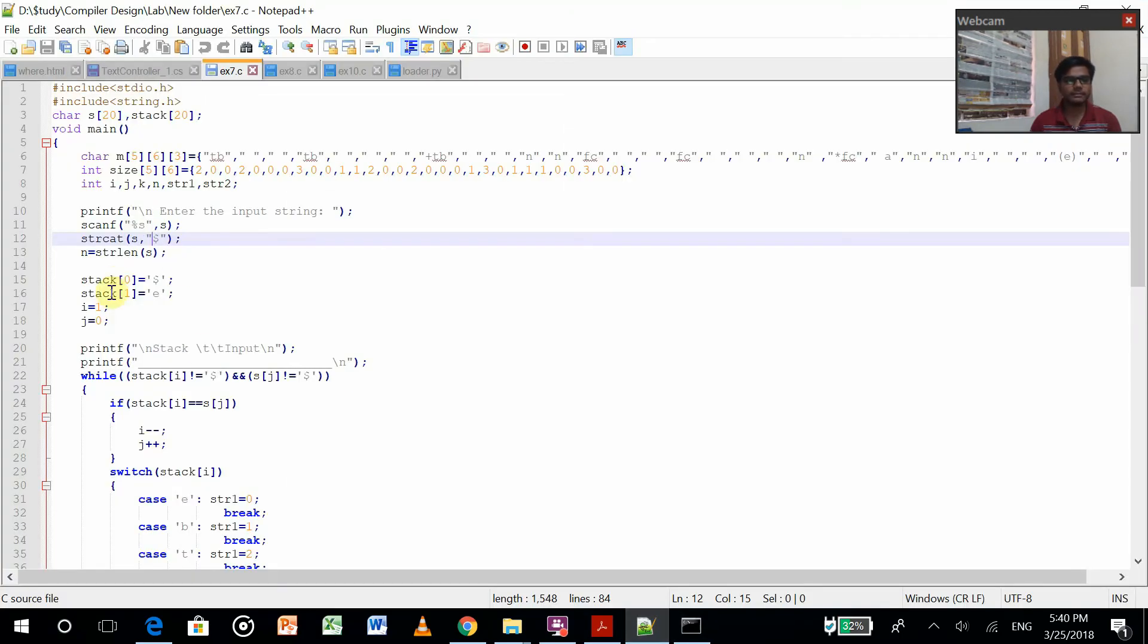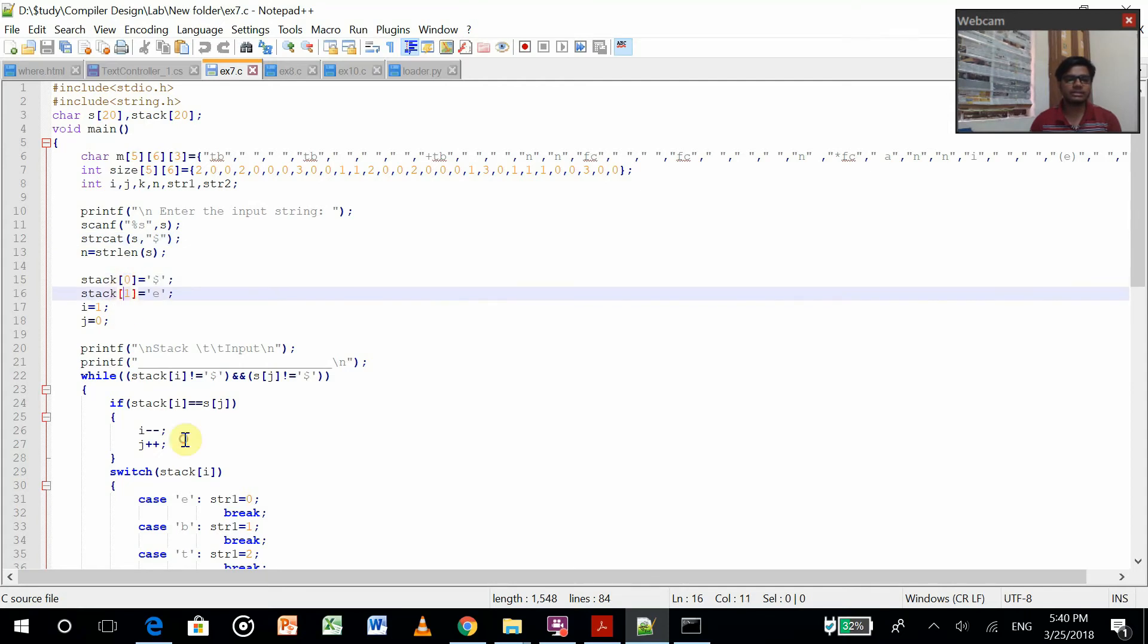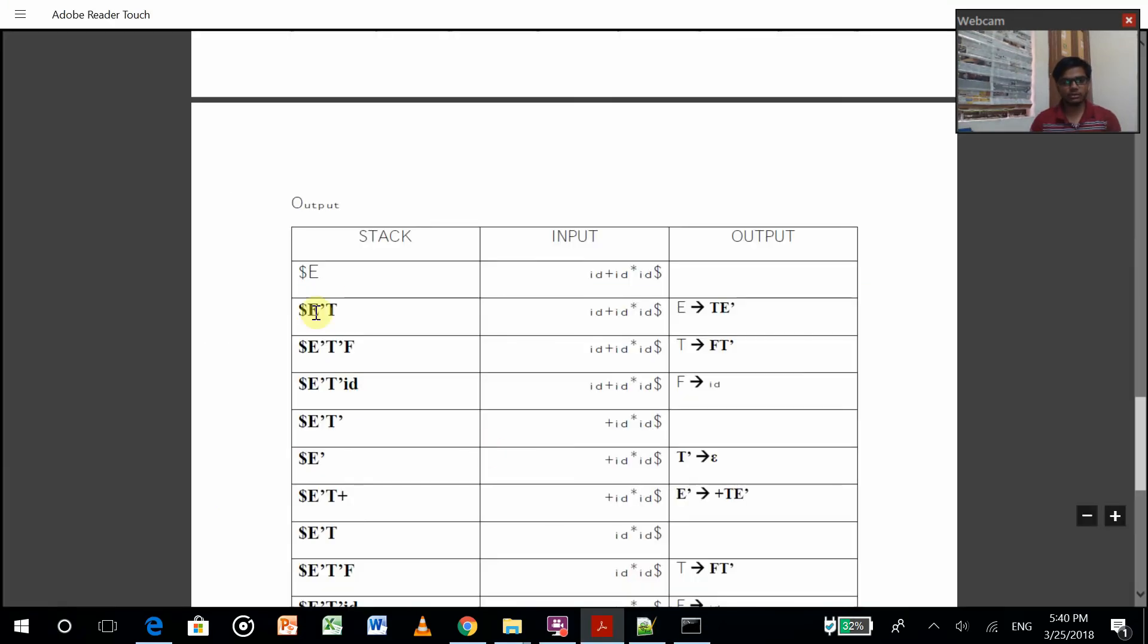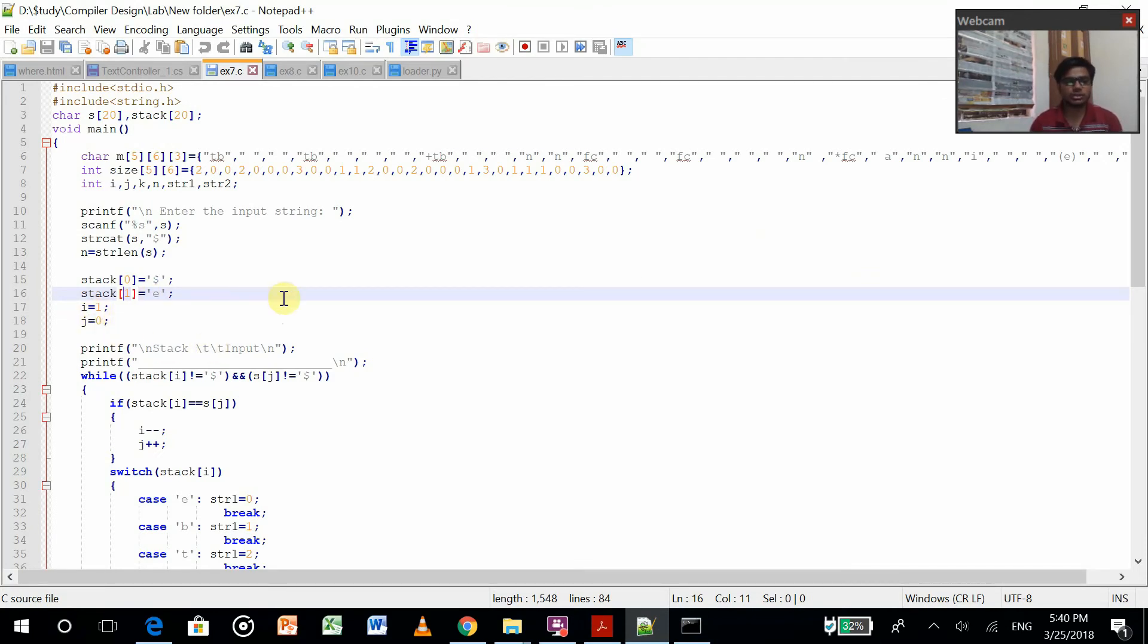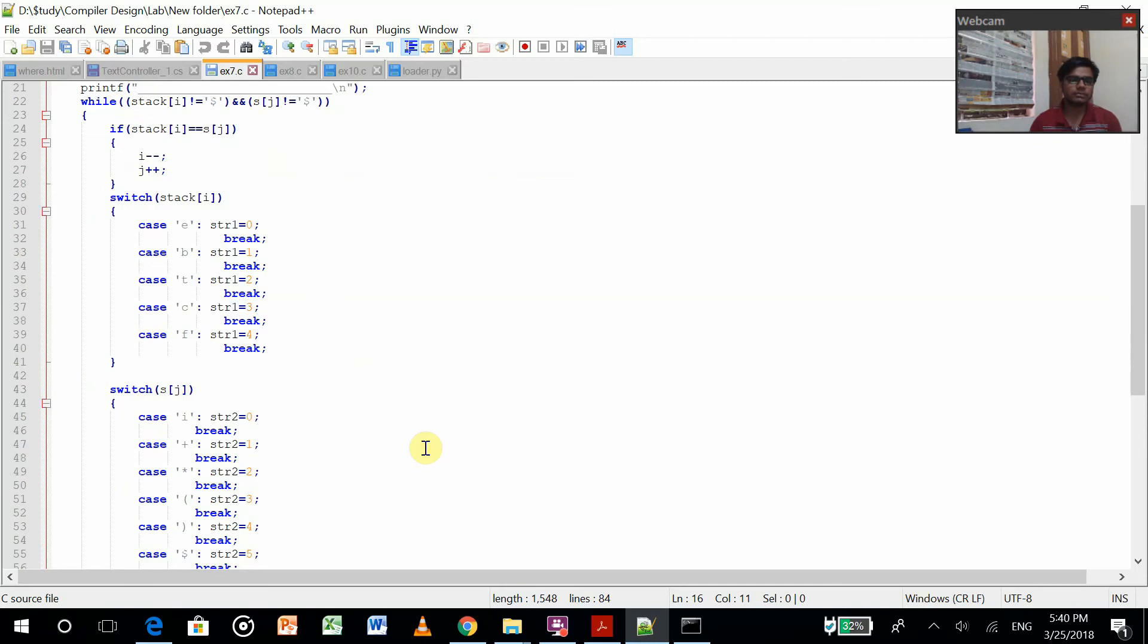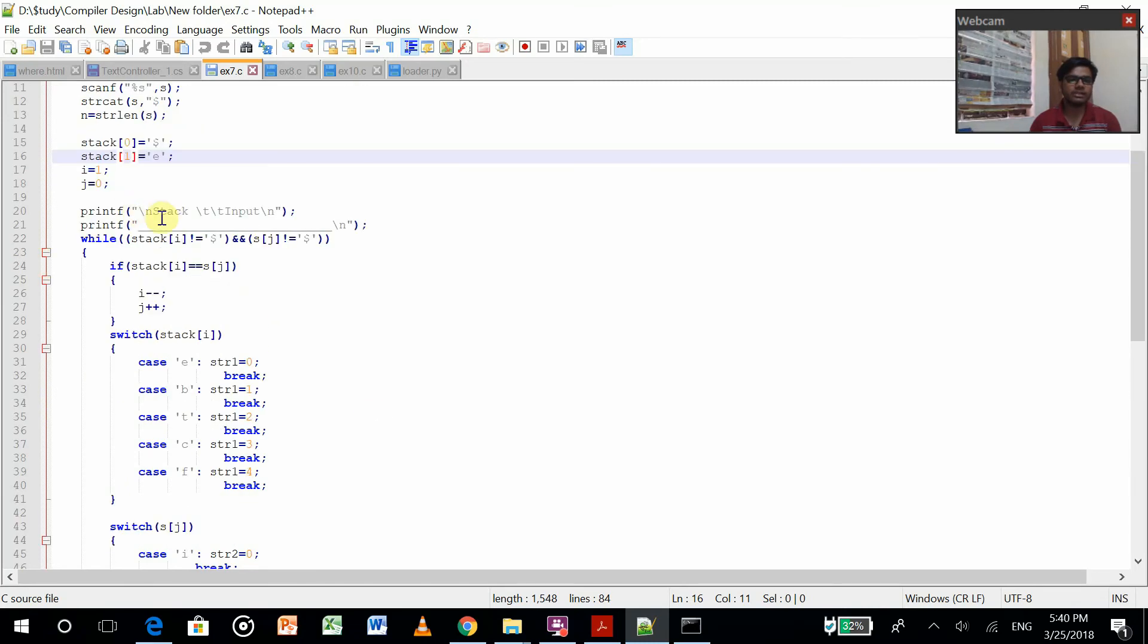Stack zero and stack one is nothing but dollar E, the first production. And this dollar. Some integers i equals one and j equals zero. Now I'll be printing in this format: stack and input.